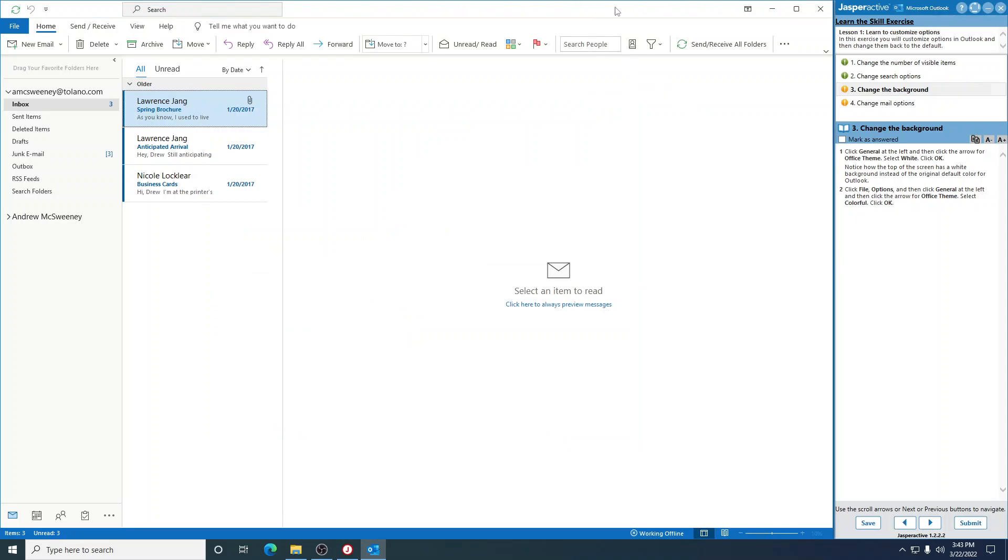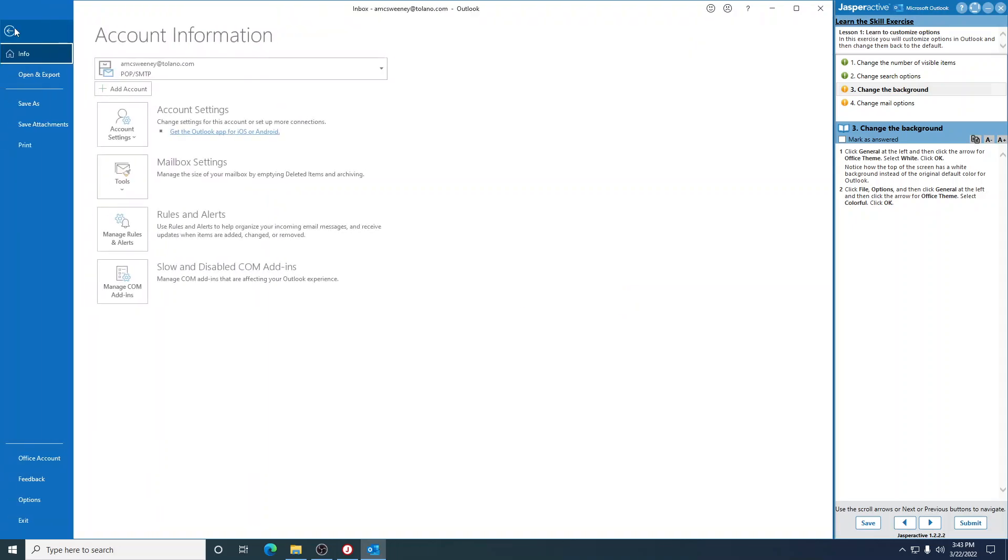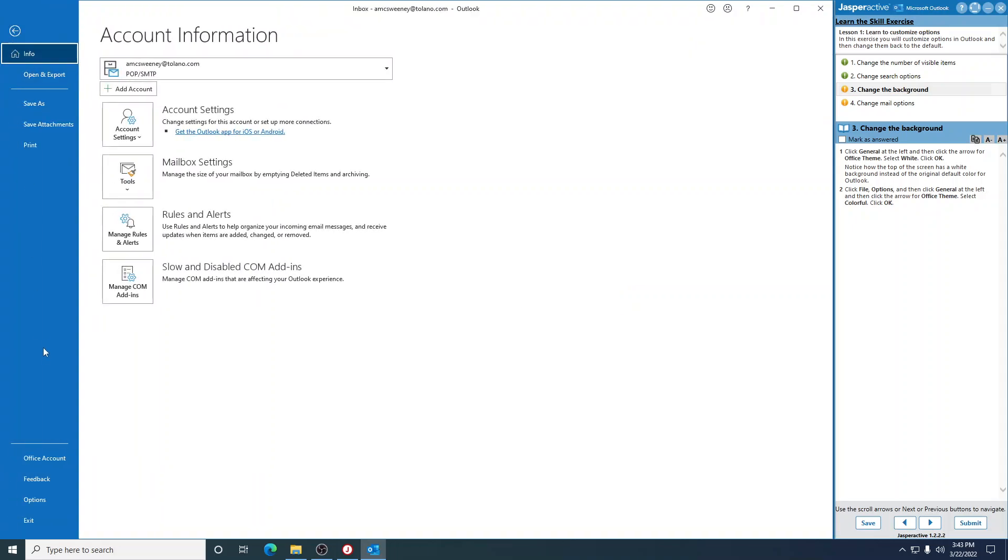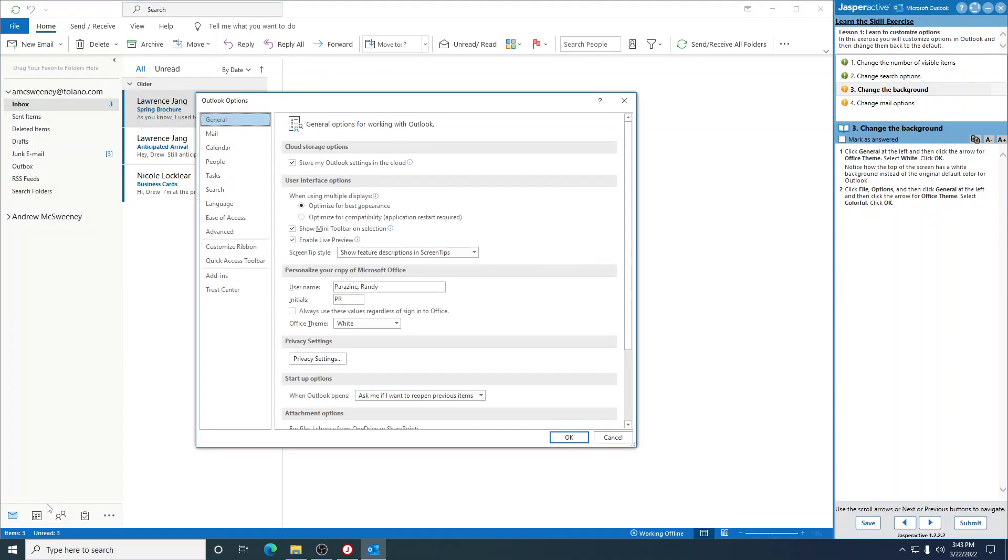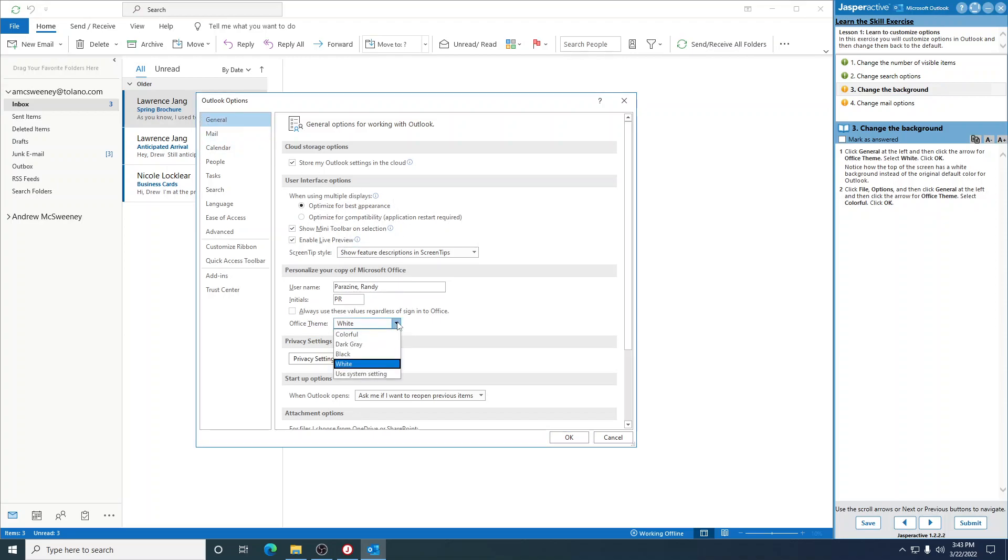Click File and then Options, then click General. Click the arrow for Office Theme. Select Colorful and then click OK. Mark that as answered.